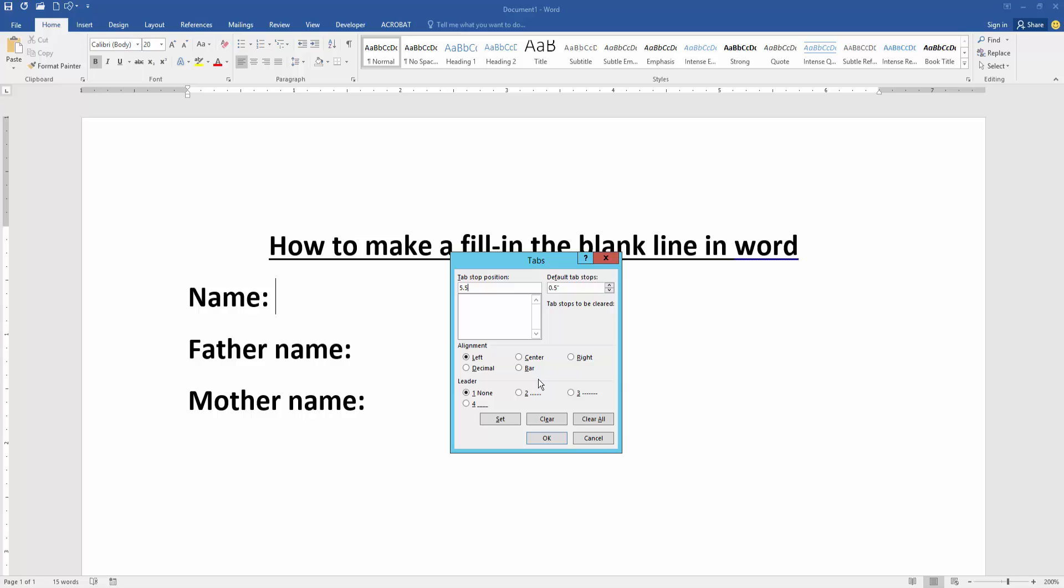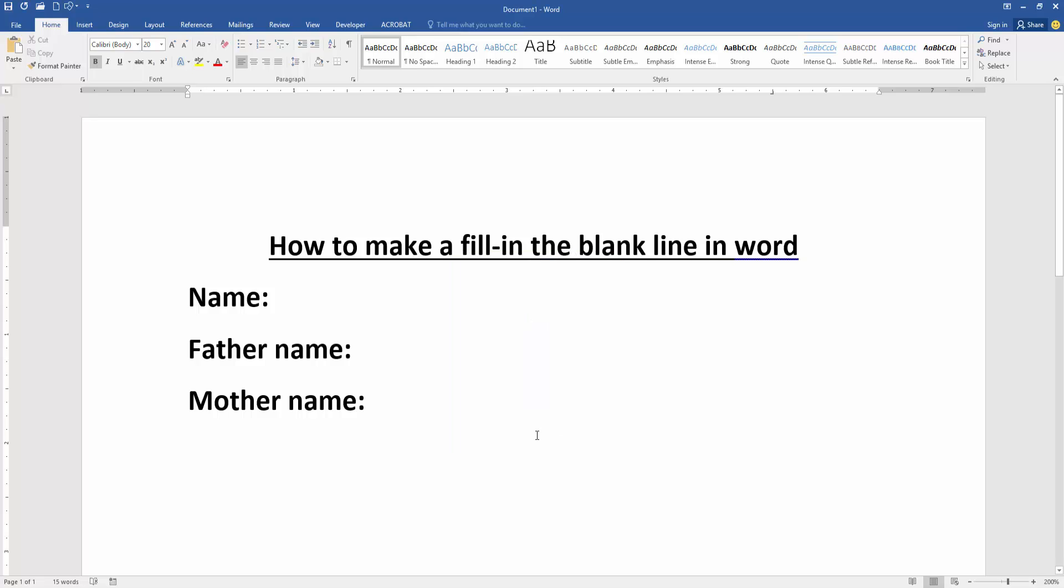Then click the tab, choose the right alignment, and choose leader 4. Click set, then click OK. Then press tab on your keyboard to fill the blank line. We can see we've made a fill-in-the-blank line using this tab.